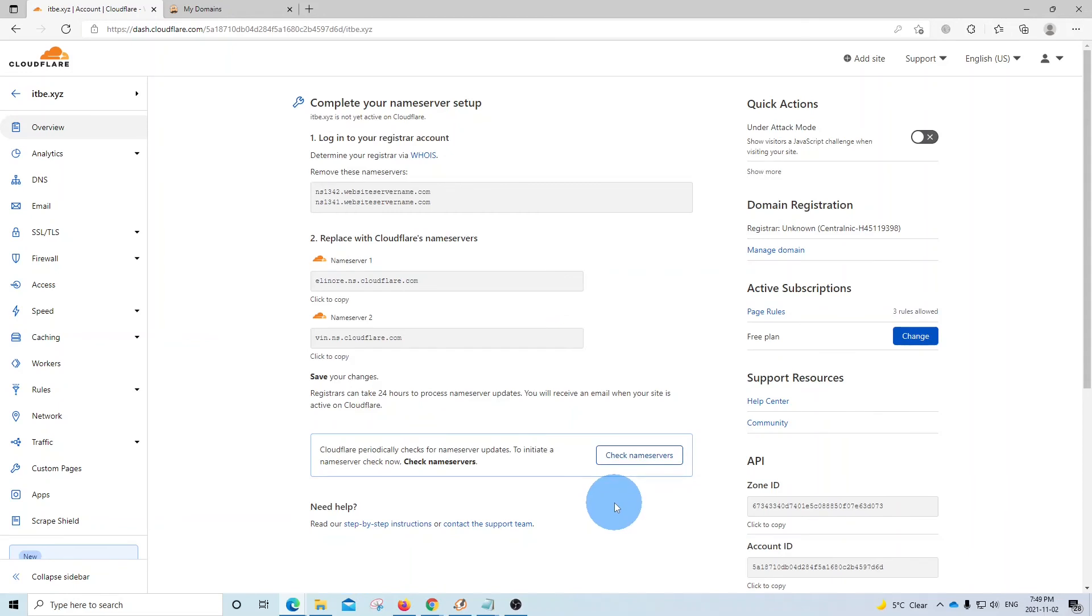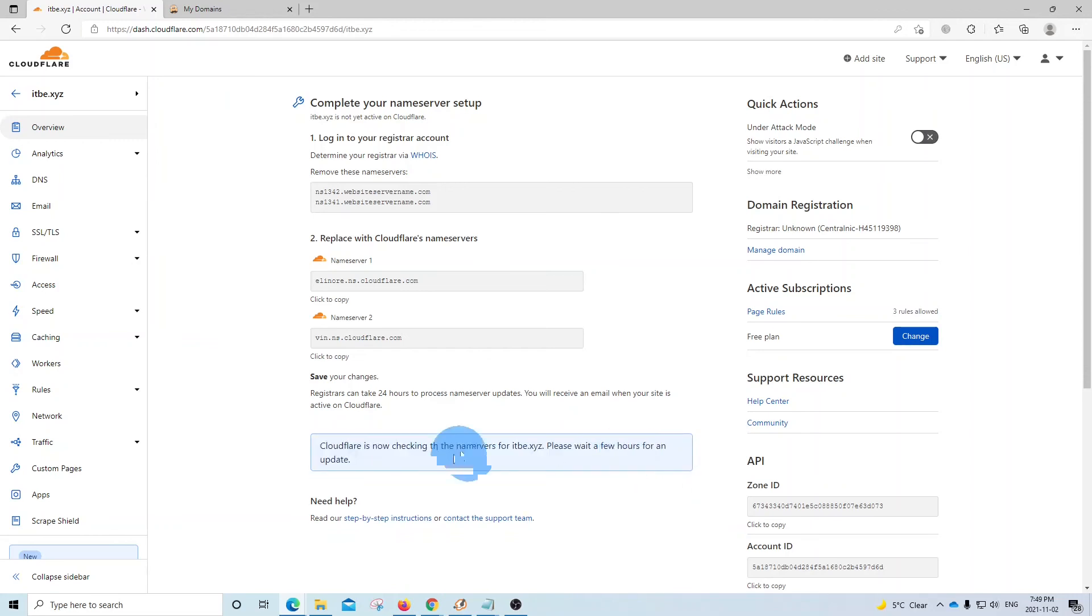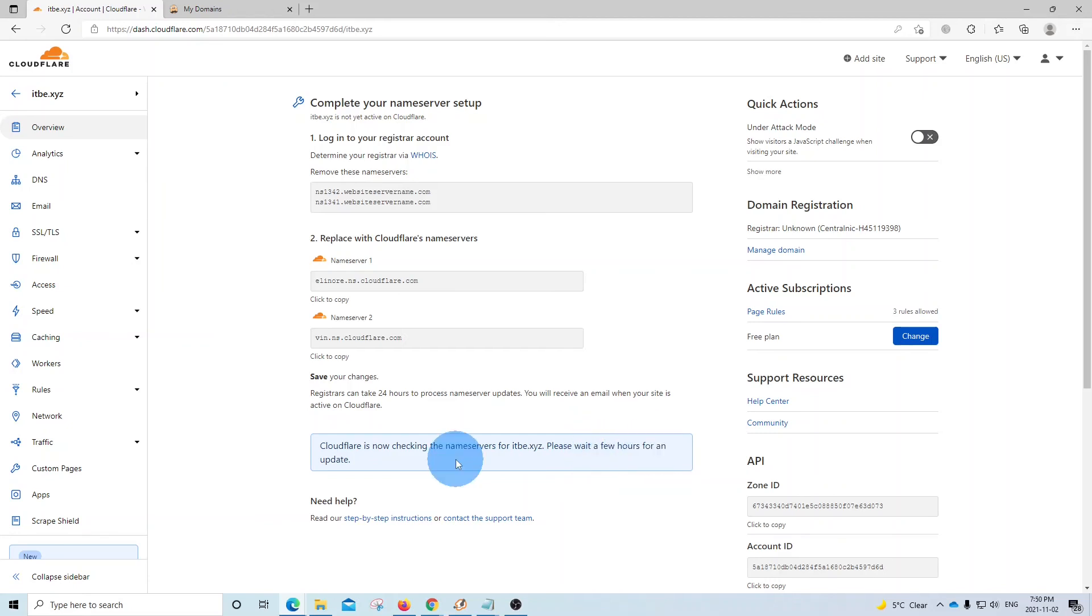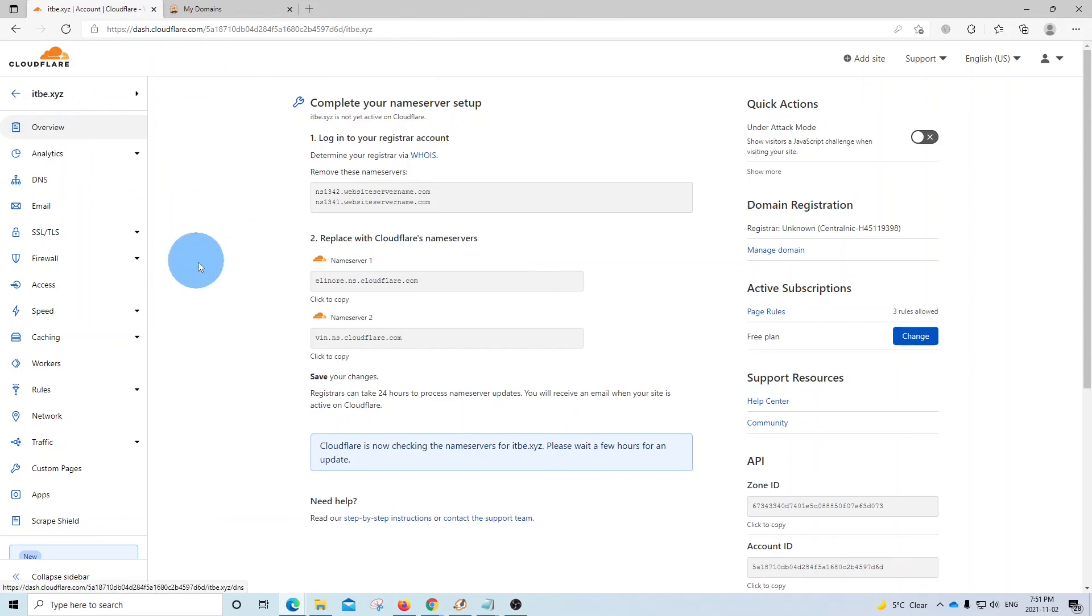So we now have almost completed the steps that we need to follow. All what we need to do is click on check name servers. As we can see here, Cloudflare is now checking the name servers for our domain name. And we may wait a few hours. So this process is automatic. We don't need to do anything here. We just need to wait. And it can probably take up to 24 hours. We can go back by clicking here on this arrow.